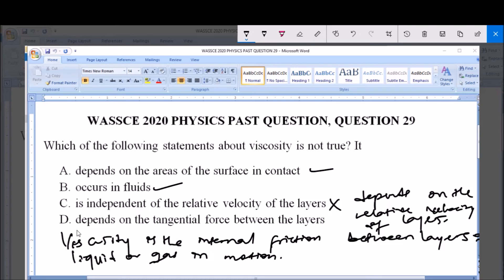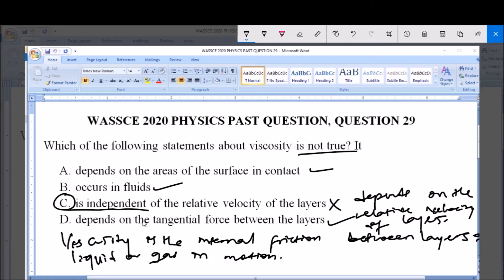Option D says viscosity depends on the tangential force between the layers — yes, it also depends on the tangential force between the layers. From this, you can see that the only false option is option C. This makes option C the answer to this question, because the question asks which statement about viscosity is not true, and option C is not true because viscosity is actually dependent on the relative velocity of the layers.